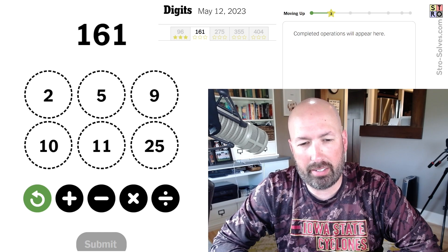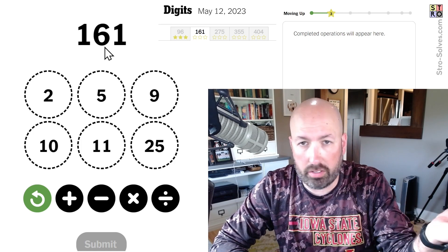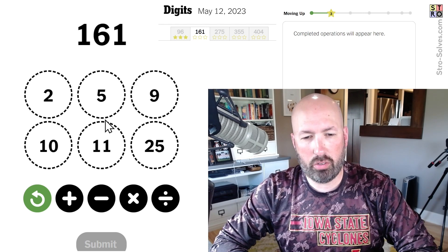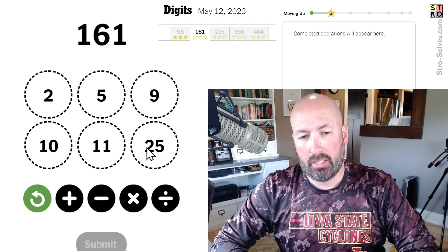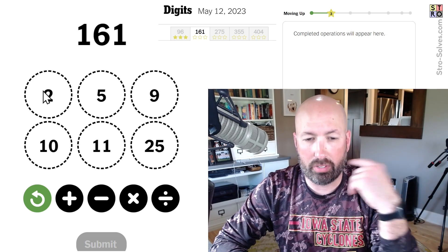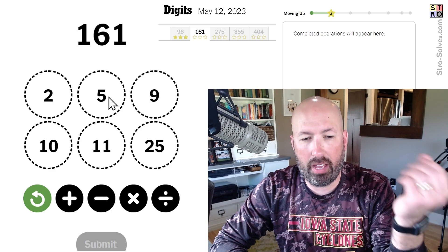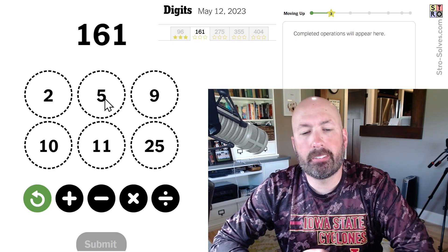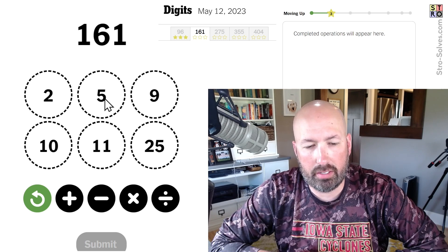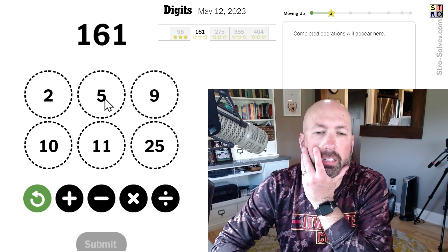So, 161. My first thought is 20 times 8, but the problem is that gets us 160 and then we've got to add 1, so I don't really think that's going to work very well. We could also try 25 times 7, which would get us 175. There is 9 minus 2 is 7, or 5 plus 2 is 7. But we needed the 9 or the 5 to then get to 14, so I don't know if that's very good.